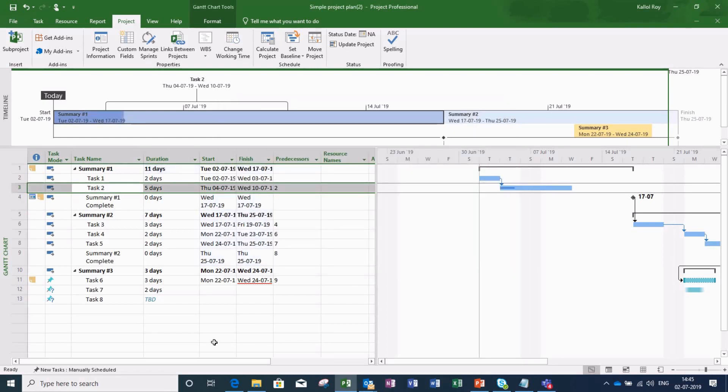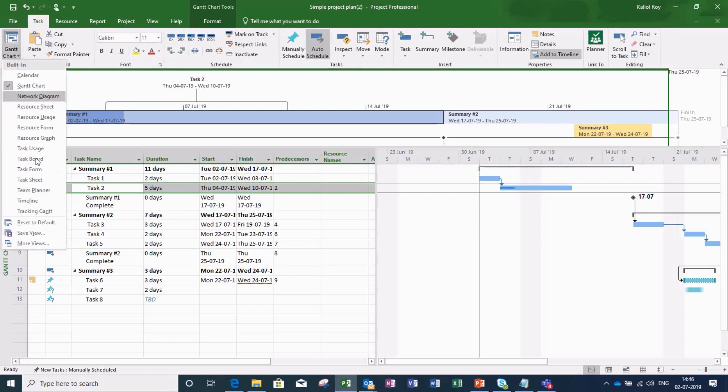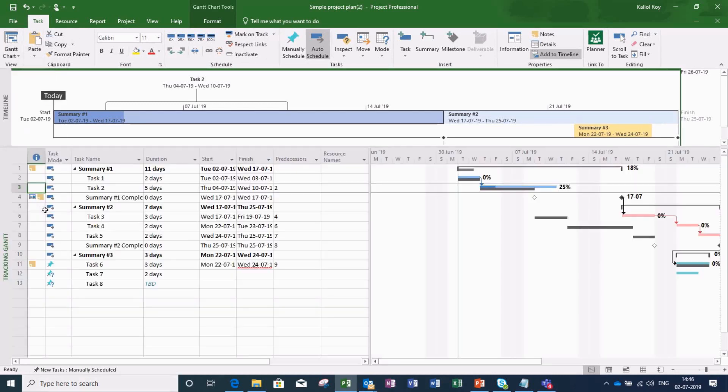Well, now I am done with my changes. Now let me see the comparison with respect to my initial plan. I go to the task menu and select the view as tracking Gantt.